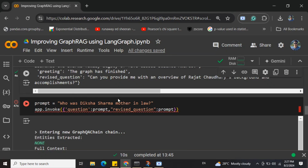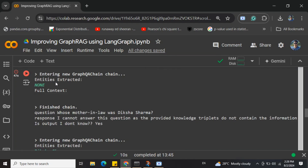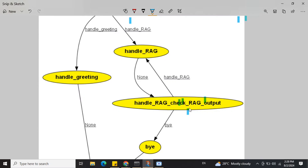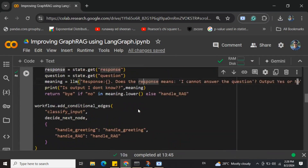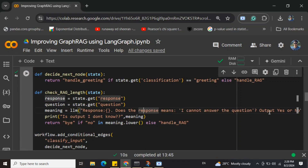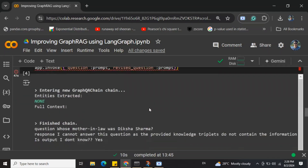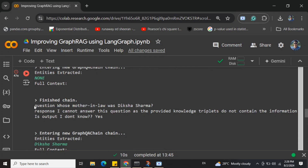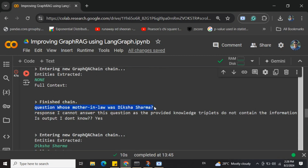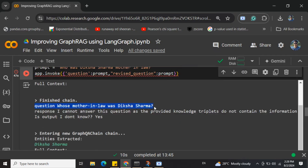Now let me show a different query: 'who was Zikshasharma's mother-in-law?' — something not mentioned in the text I passed. In the first iteration, no entity was extracted, and the response was 'I can't answer this question as the provided knowledge triplets do not contain the information.' Now when we hit check_rag_output, the output would be 'yes' because it does mean it can't answer — so it will rephrase the prompt.